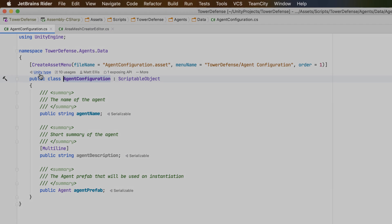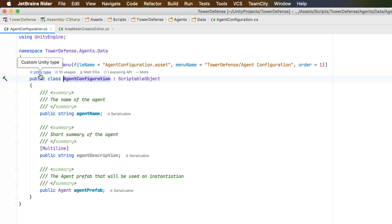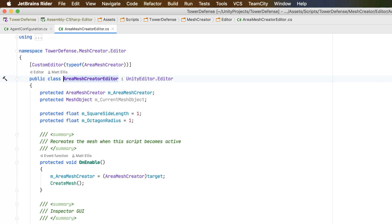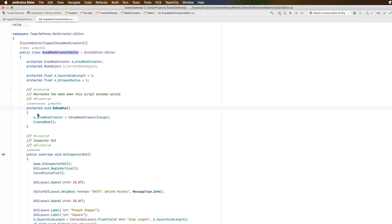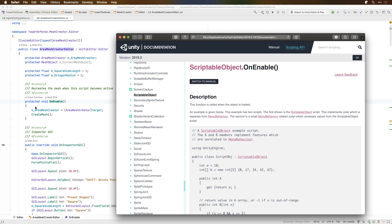Rider shows extra information for Unity projects. Rider will recognise and highlight MonoBehaviour classes as well as event functions. Clicking the link here will show documentation, either installed locally or online.